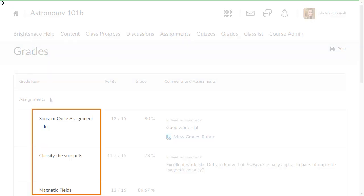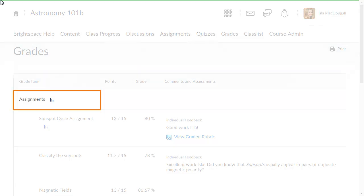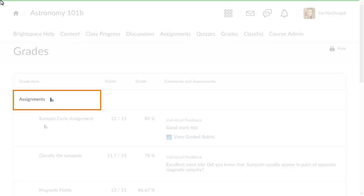Your instructor will create grade items, which are the tasks you're assigned. The grade items may be further categorized, helping you and your instructor locate grade items quickly.